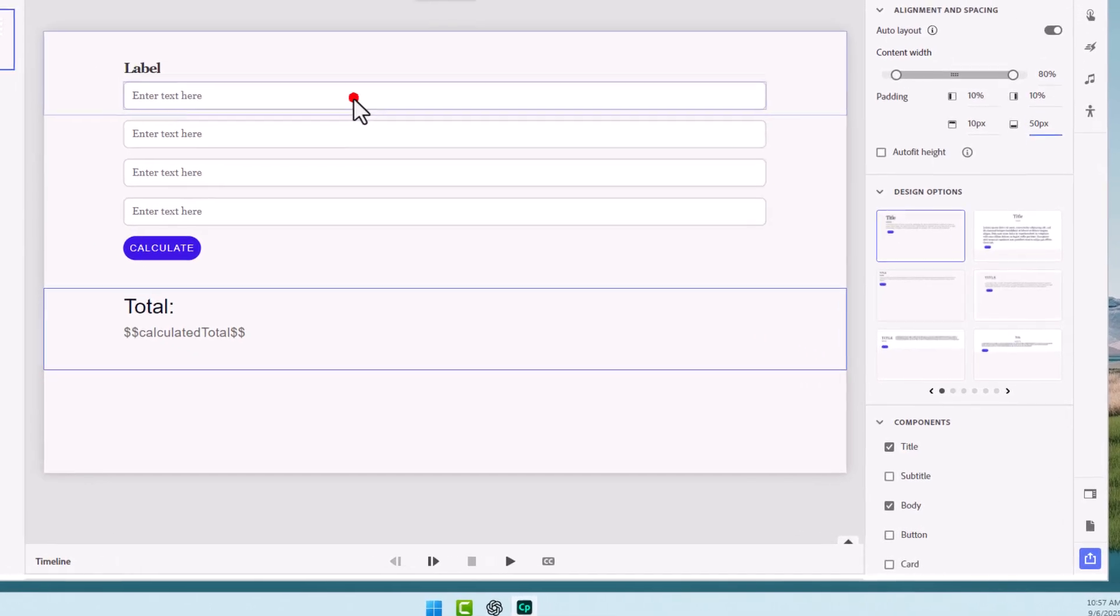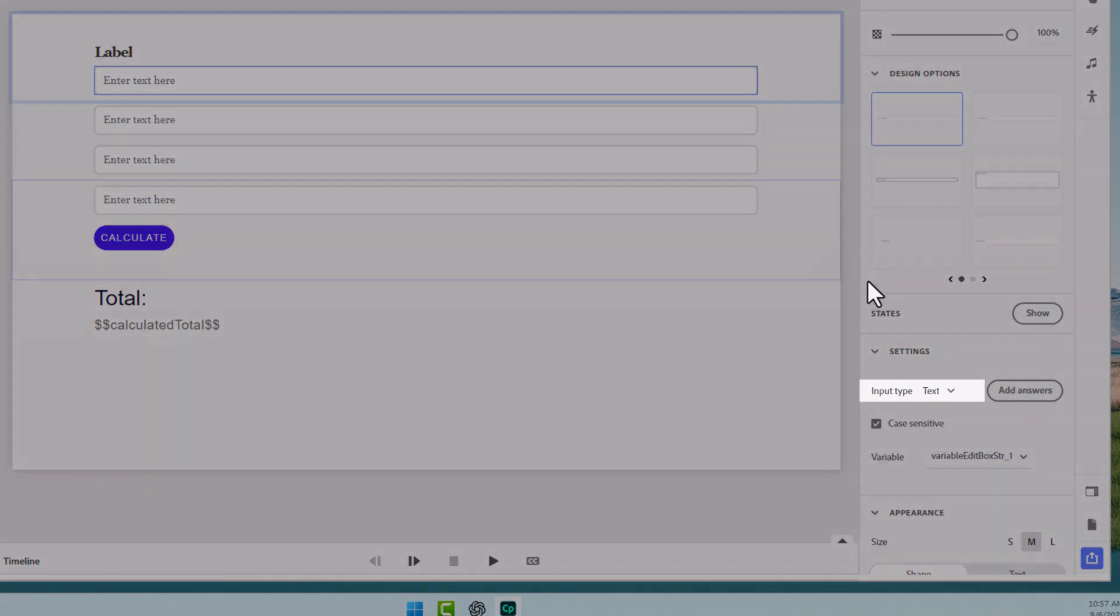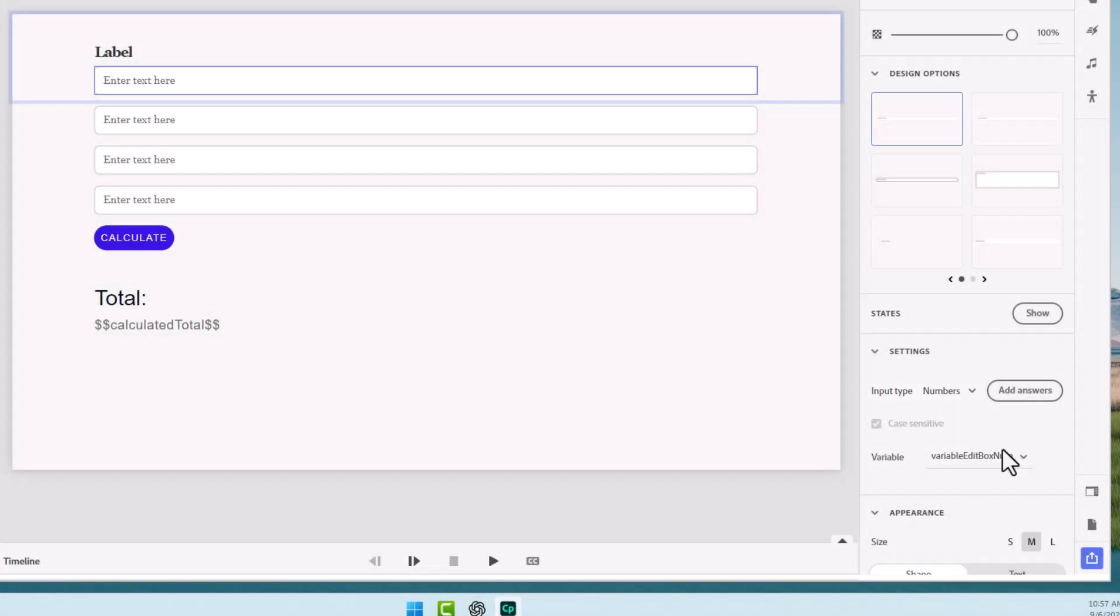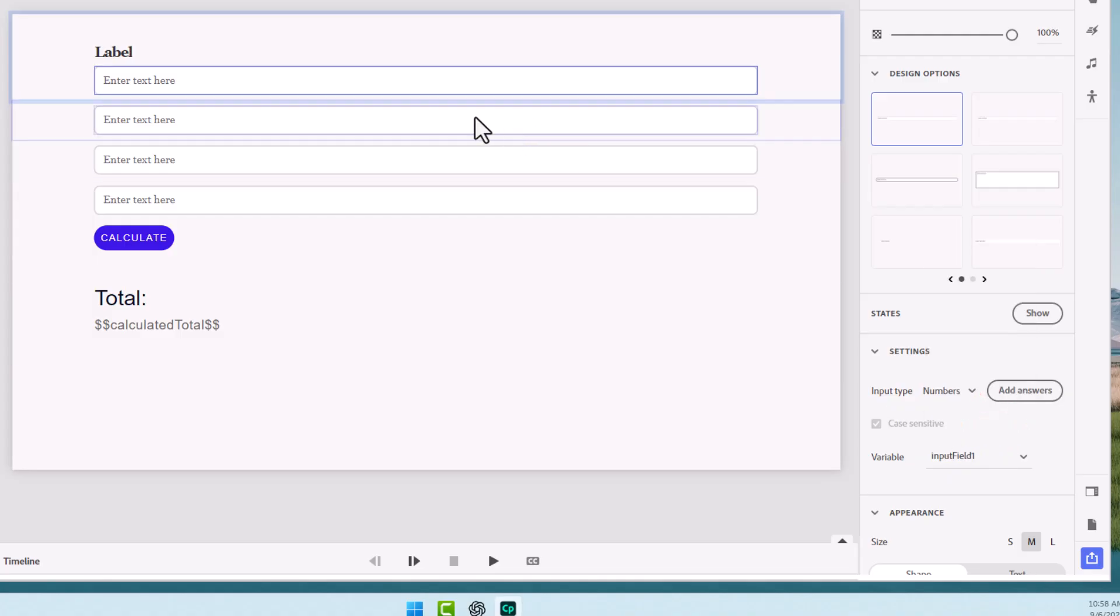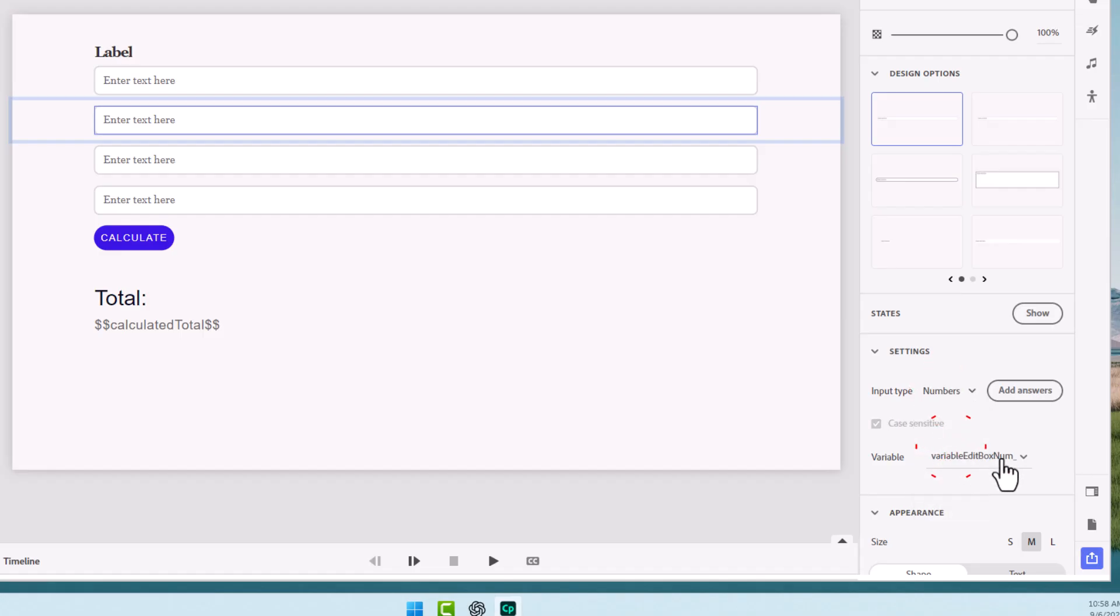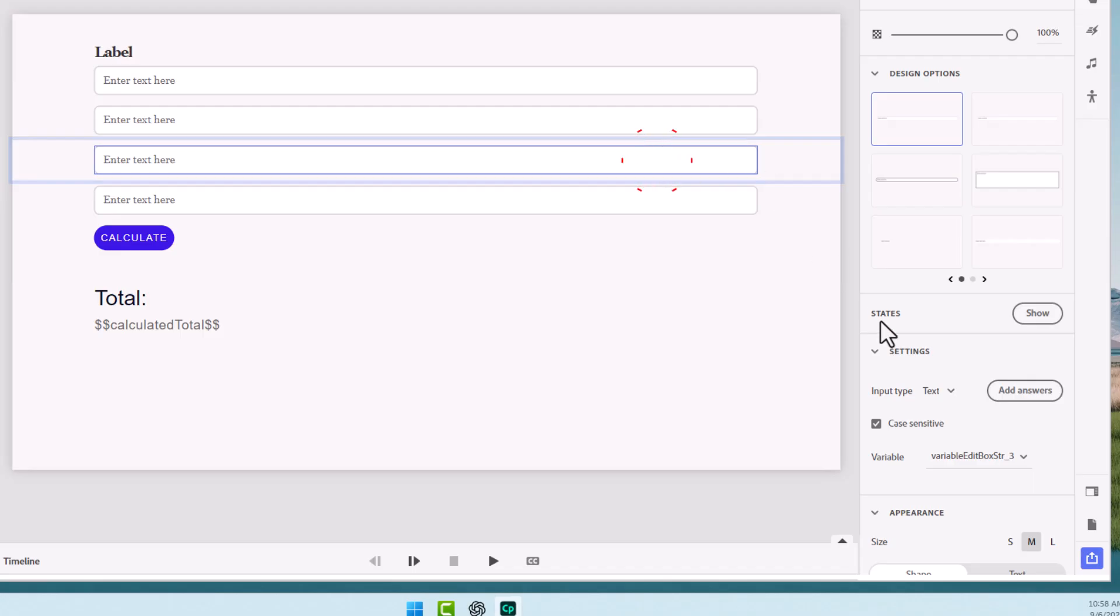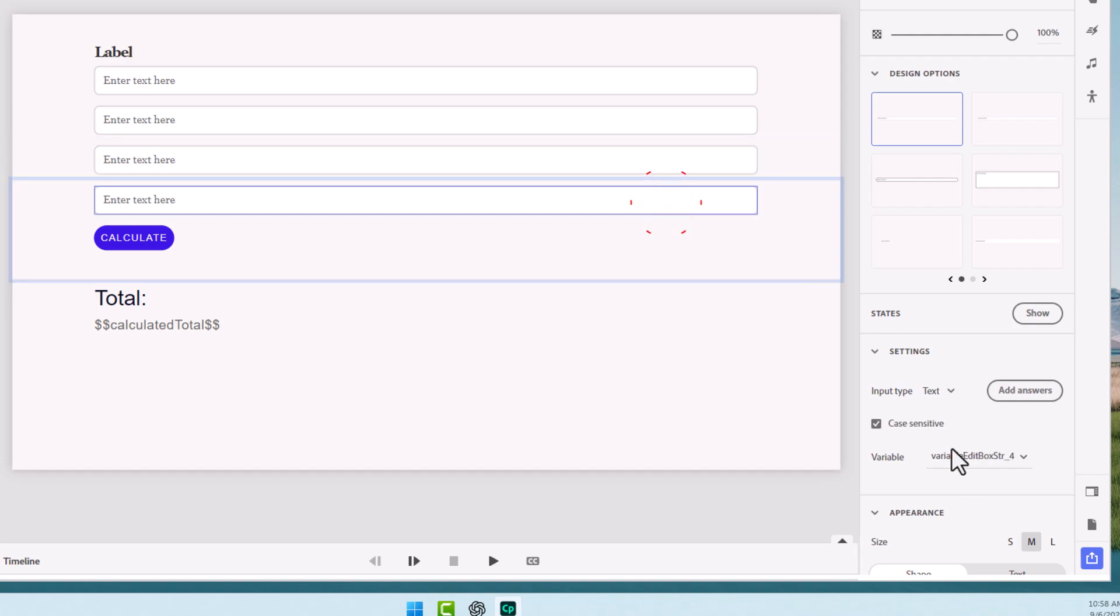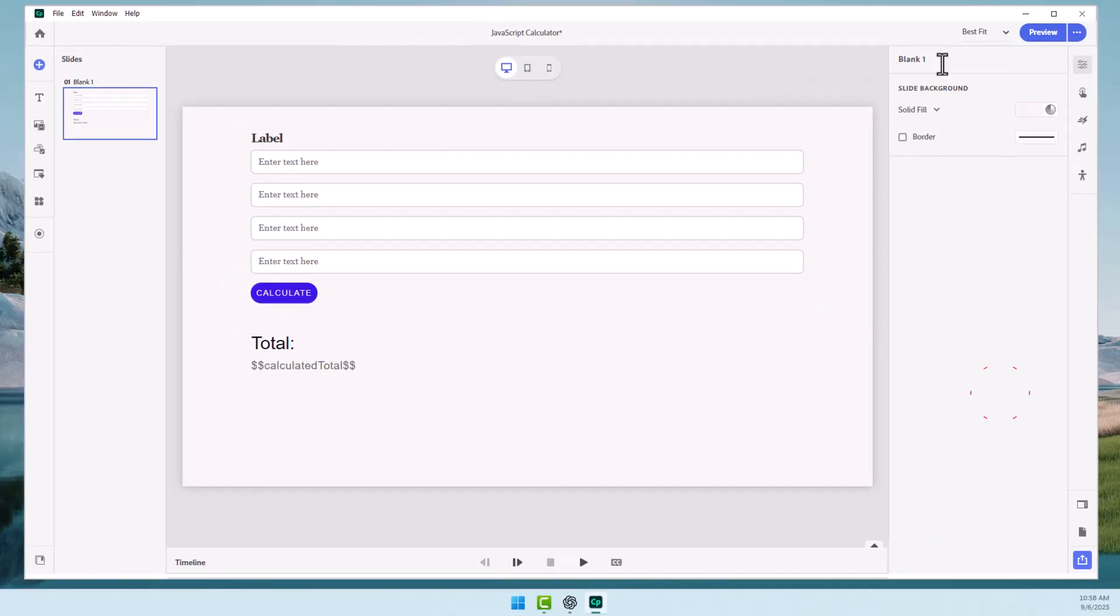Now, our input fields are currently set up for text. So we're going to want to change that to numbers. And then we're going to change the variable associated with that to one of the ones that we've created. So input field one here. We'll select the second one. Change it to numbers. Input field two. Select the third one here. Change it to numbers. And input field three. And the fourth one. Again, change it to numbers. And input field four.